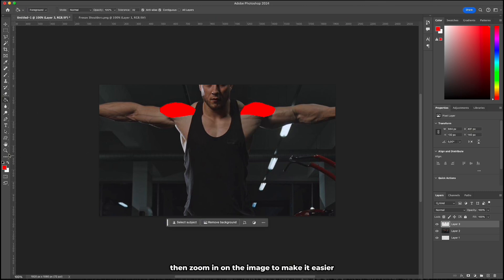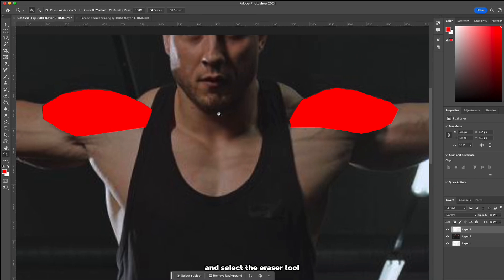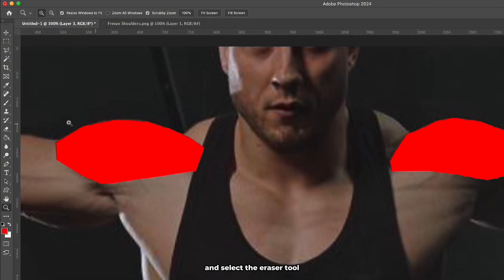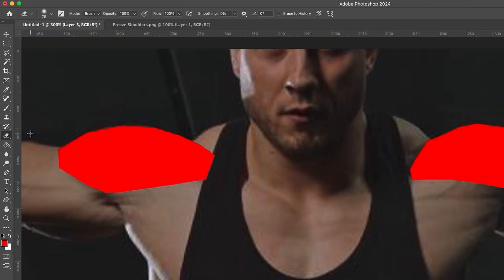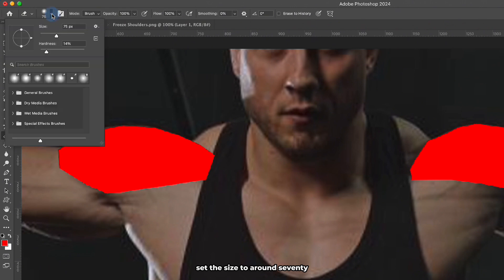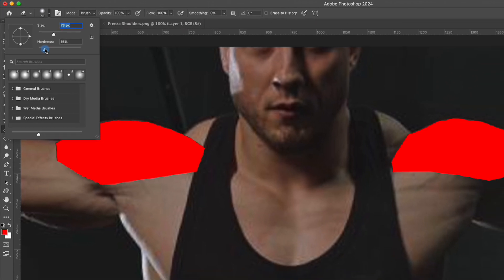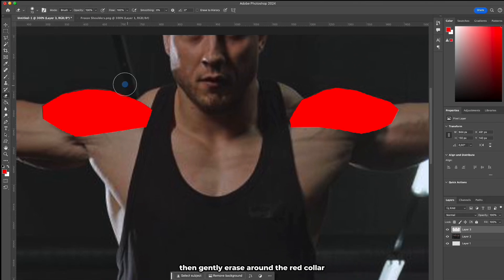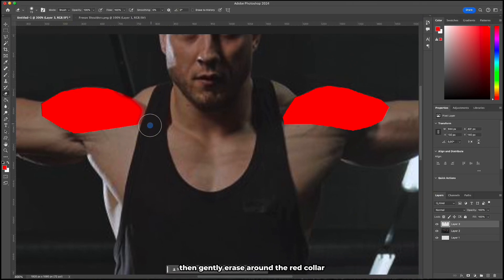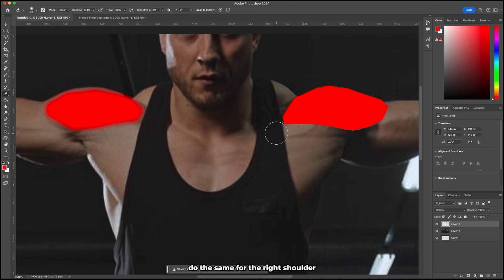Then zoom in on the image to make it easier and select the eraser tool. Set the size to around 70 and hardness to about 15. Then gently erase around the red color just to remove the sharp edge. Do the same for the right shoulder.